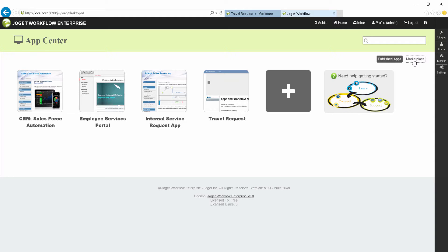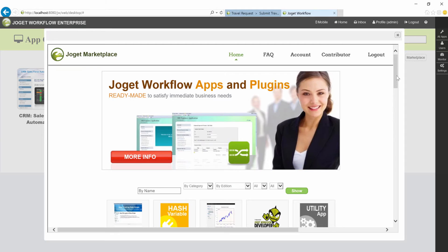We will demonstrate how you can obtain the app from the Joget Workflow App Center. Make sure that you are logged in as administrator. Click on the Marketplace link near the top right corner. Look for the Travel Request app.